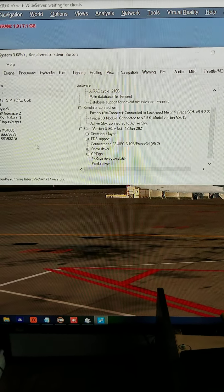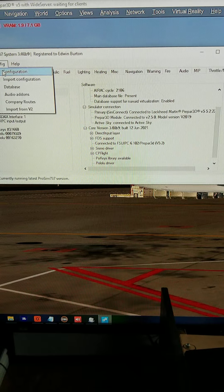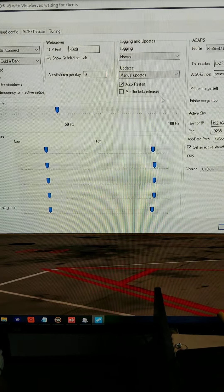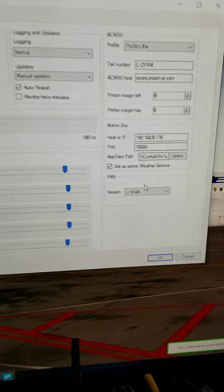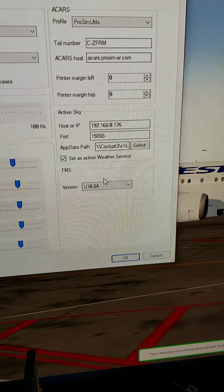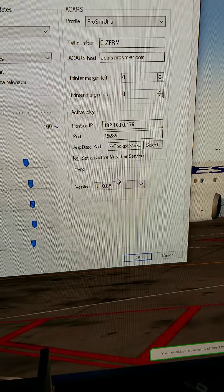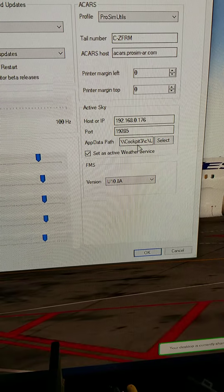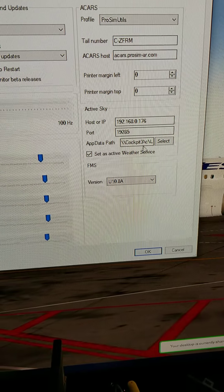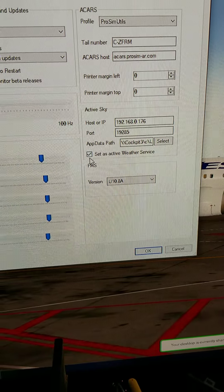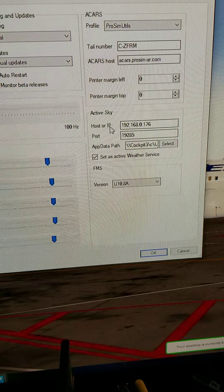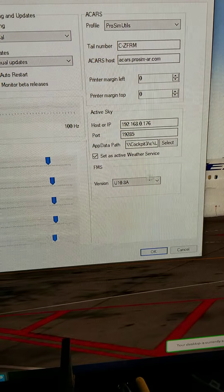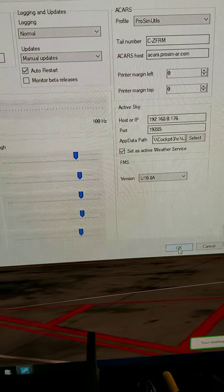So if we go to config, this is what my configuration looks like. The data path here goes to my remote computer cockpit 3, and I've got that checked as ActiveWeatherSource, and the IP address of cockpit 3. So I don't know if this is normal or not.